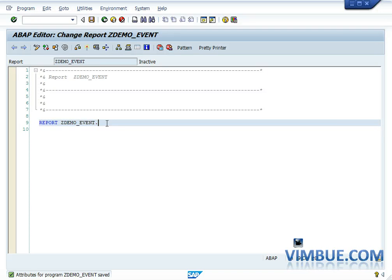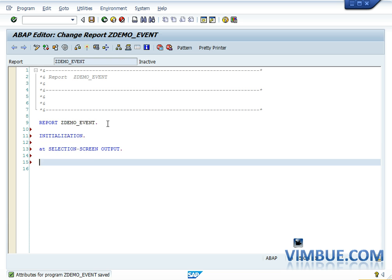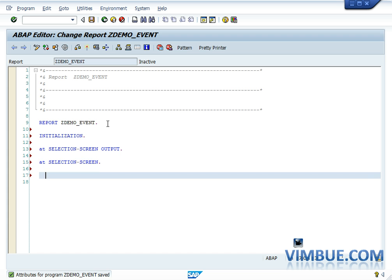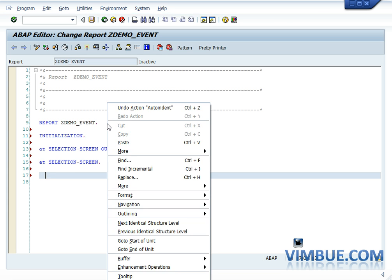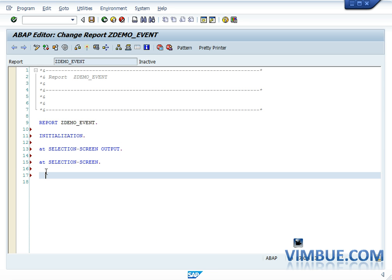Every program, whenever it runs, has a few implicit events that are raised. For example, initialization is one event which will always be raised in any program when it runs. I'll give you the sequence of the top five events: first is initialization, then AT SELECTION SCREEN OUTPUT, then AT SELECTION SCREEN, then START-OF-SELECTION, and finally END-OF-SELECTION.